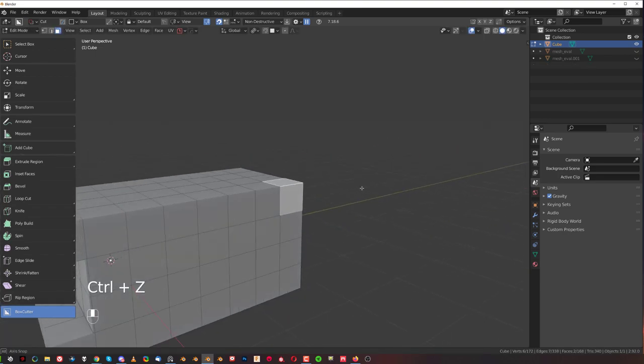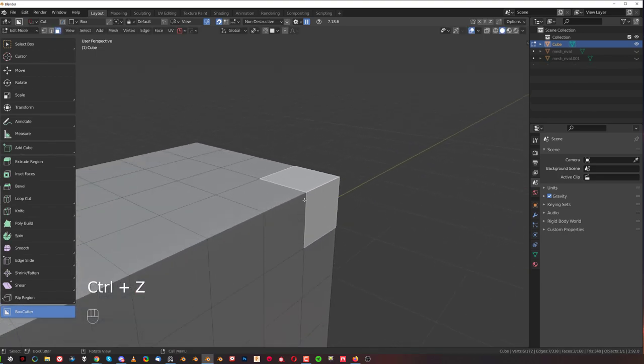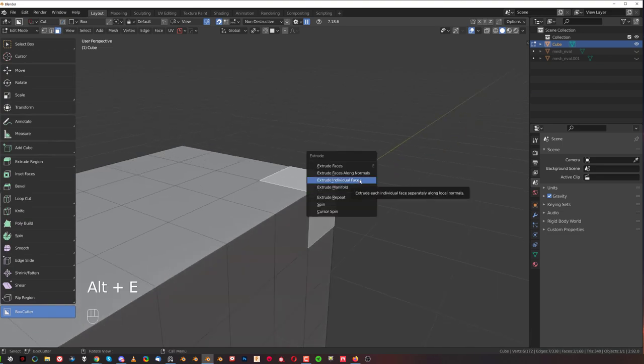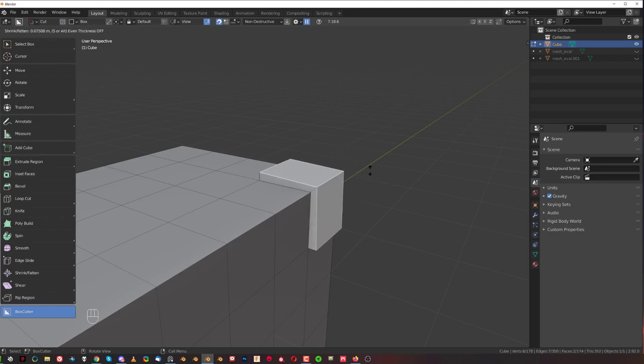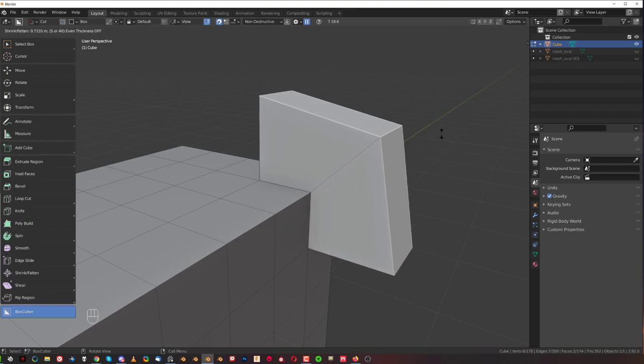Now the way around it will be to extrude it along normal so you press Alt E and you simply click on extrude faces along normals and you're going to get this.